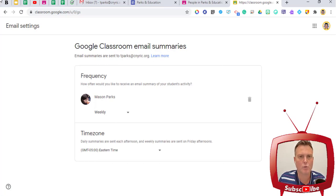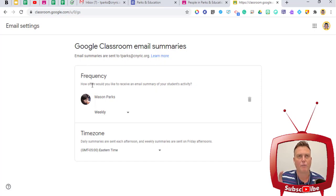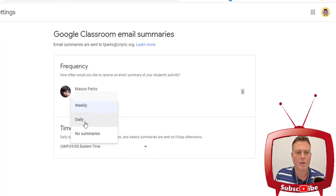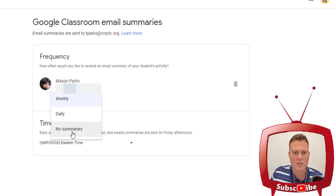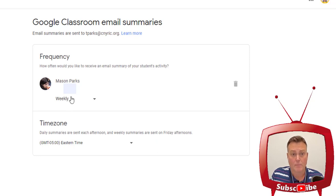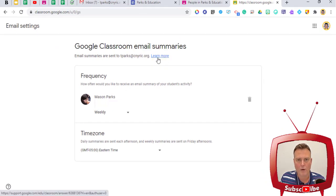Accepting brings us to a screen that tells us more about Google Classroom email summaries. It notes that email summaries are sent to this email address, and you can also click 'Learn More.' Below that is frequency — you have a couple of options: you can get email updates daily or no summaries at all, and you can also pick your time zone. Since we're in the eastern time zone, I'll leave that. I'm going to leave it as weekly, but I am going to click on 'Learn More' at the top.